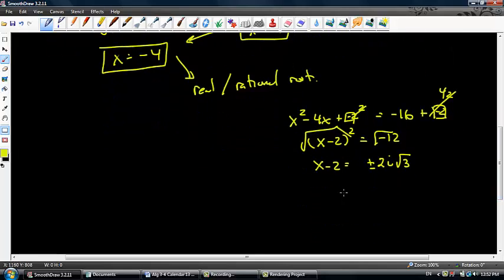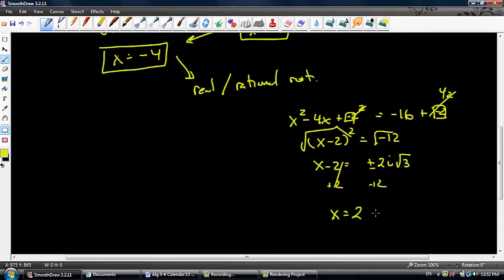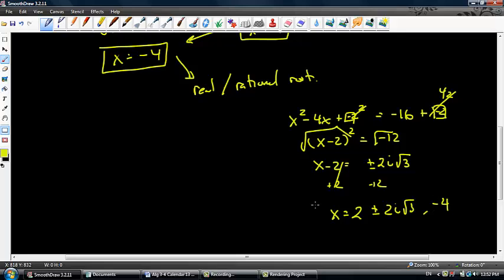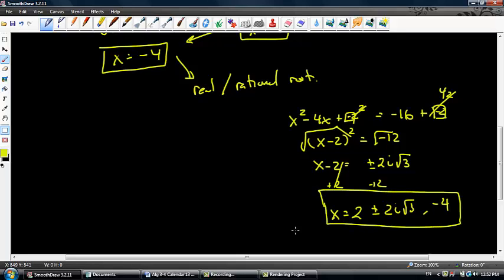Adding 2 to both sides, I get x equals 2 plus or minus 2i rad 3, which are my complex roots, and my real root is negative 4.